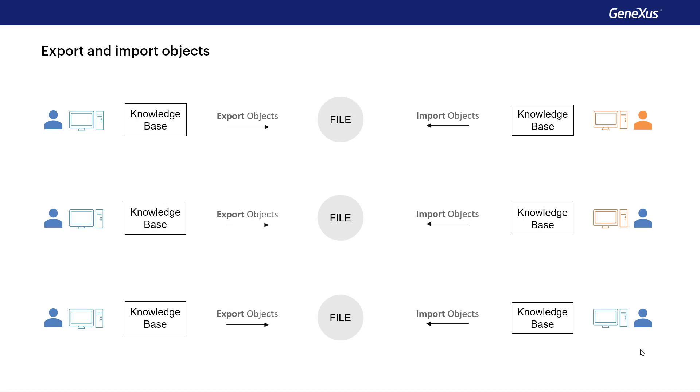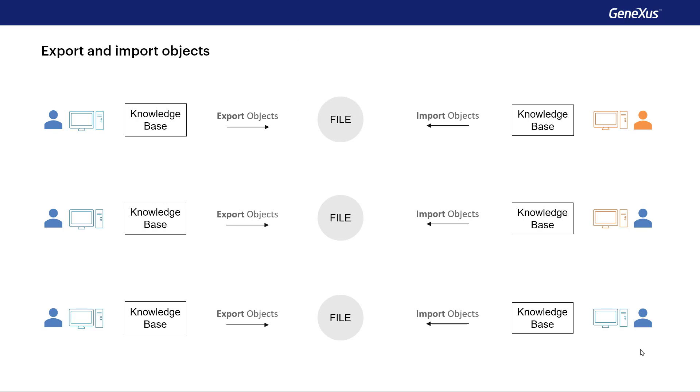In general, for managing the same project with change control and so on, we use GeneXus server. But in some cases, we need something much simpler like copying some objects from one place to another and that's where we need to be able to export and import them.